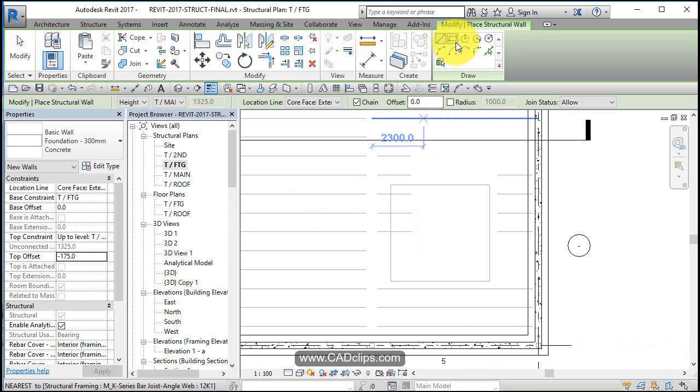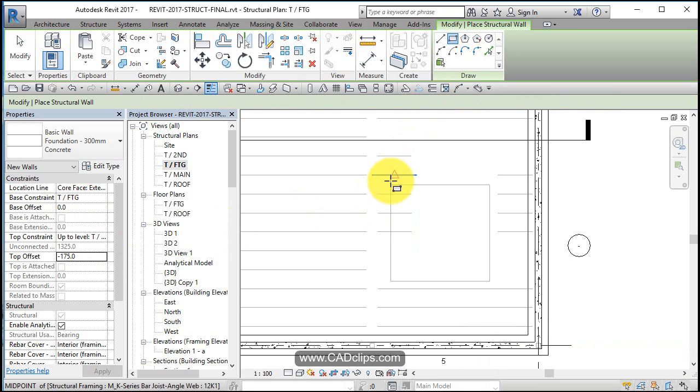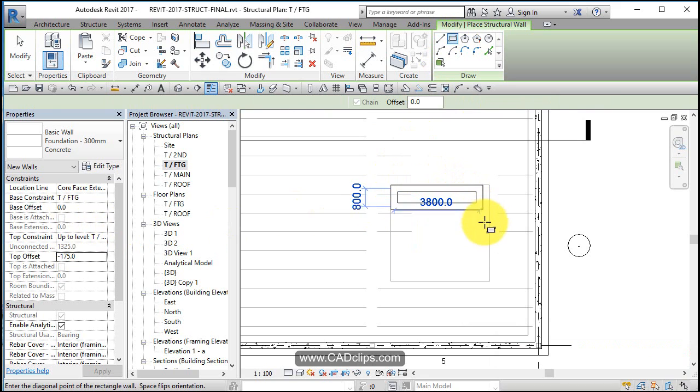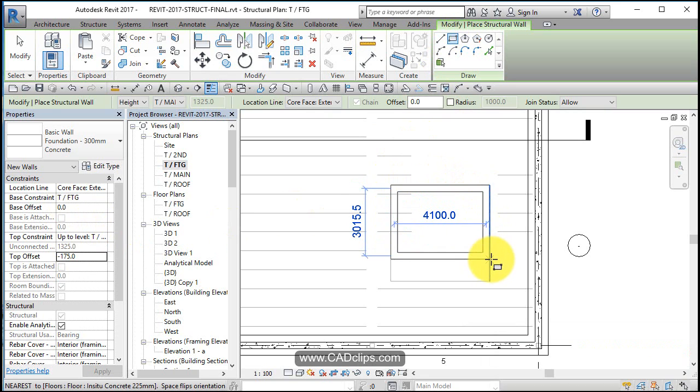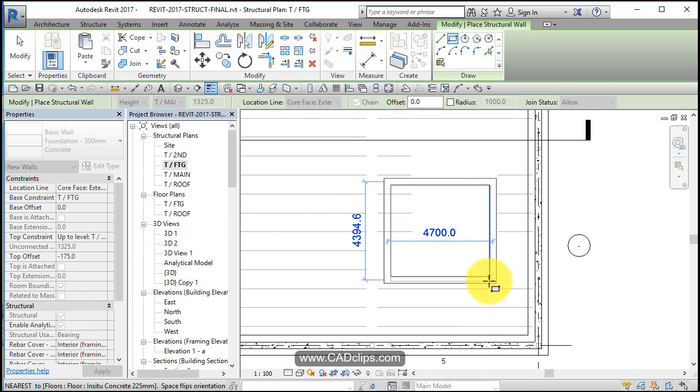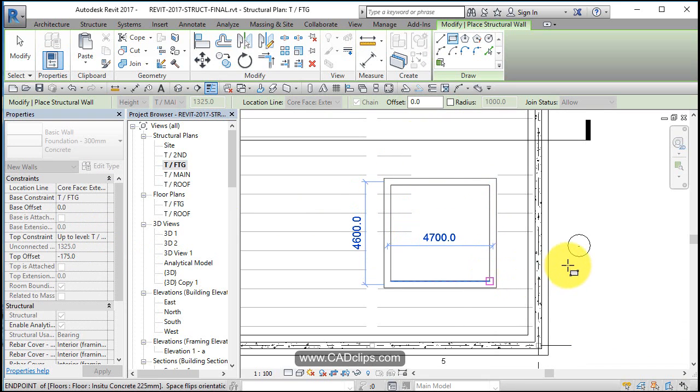And now I'm going to use my rectangle tool. I'm going to pick on this corner, work my way around and use my space bar to flip it to the outside of that opening.